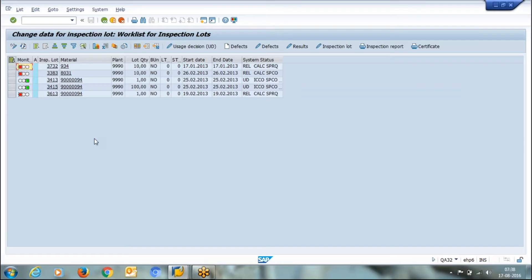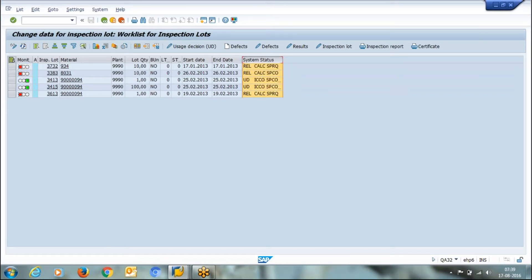Like your order status is created, your order status is released, then your order status is completed. This is a system status and this is system-generated.